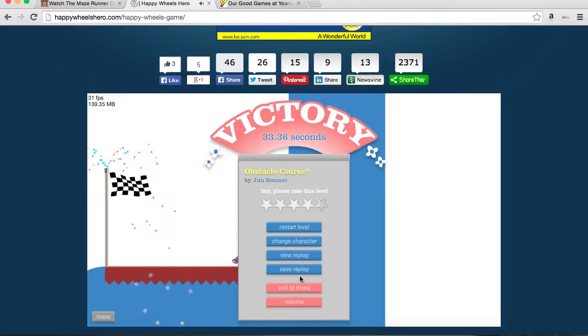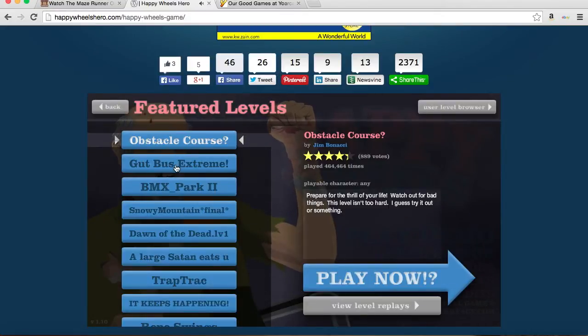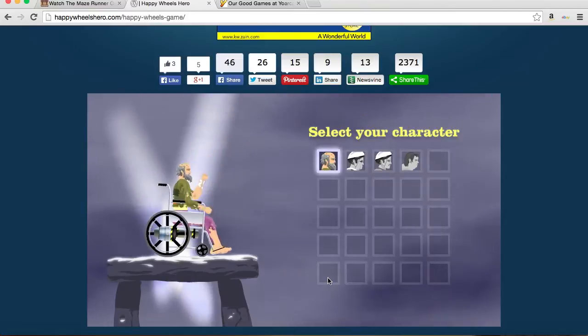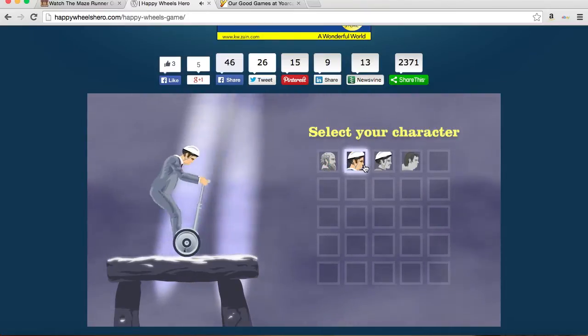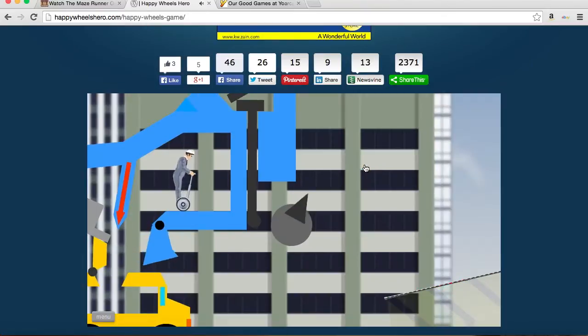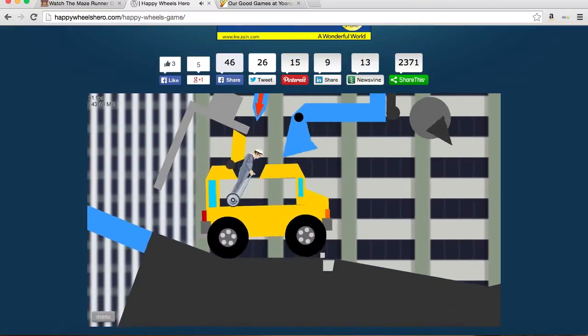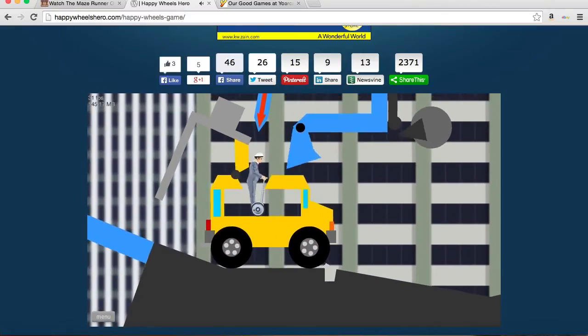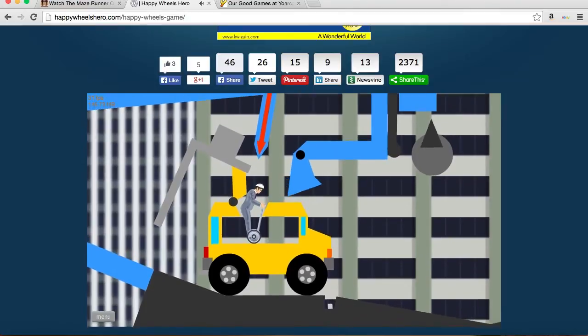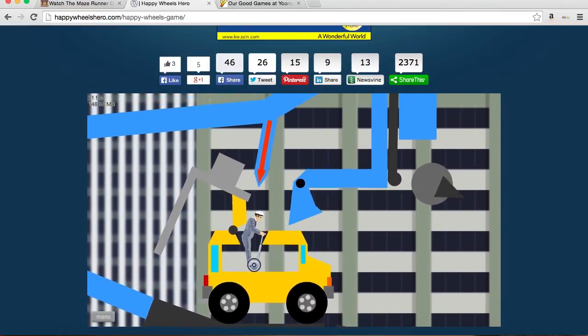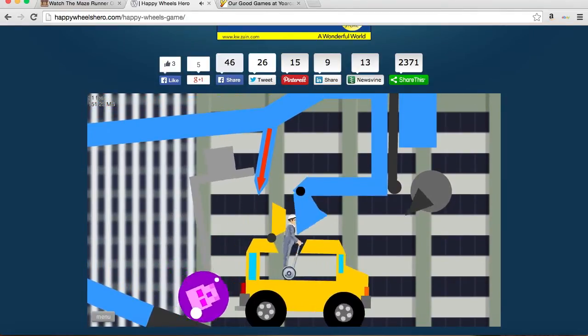You know, now we're going to play some get boss extreme. Wow, wow. So we're waiting for the big ball thing to come. Here is the purple thing.